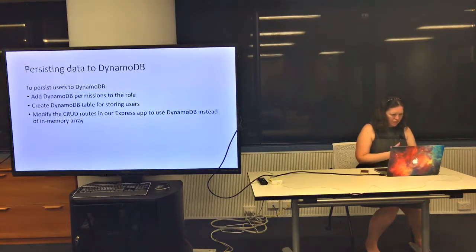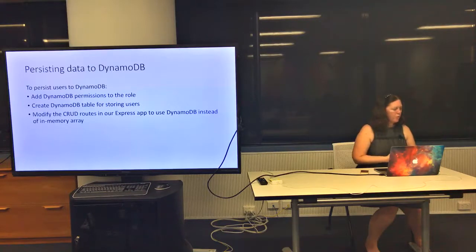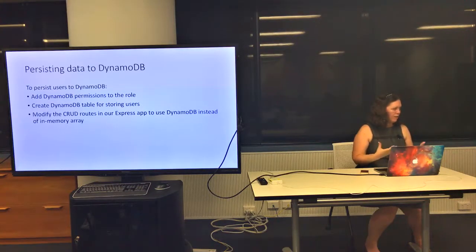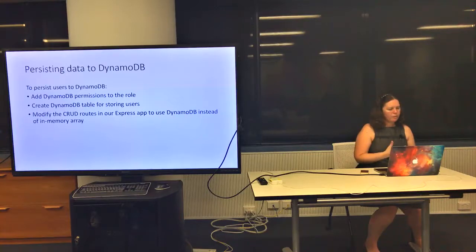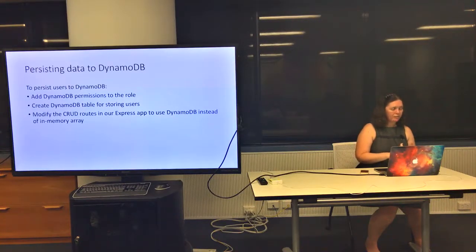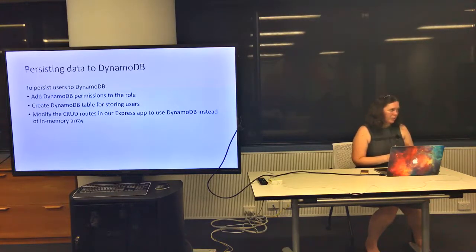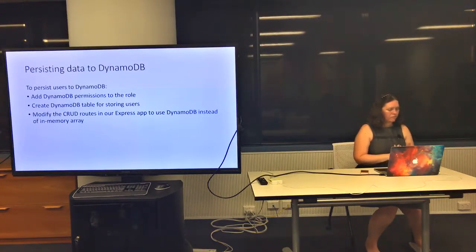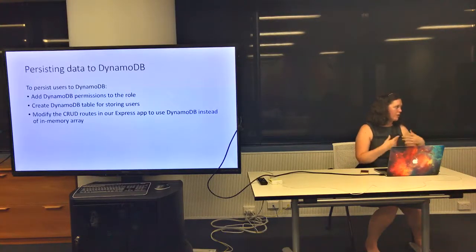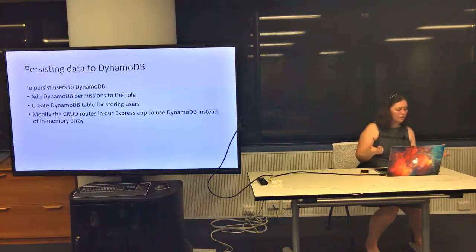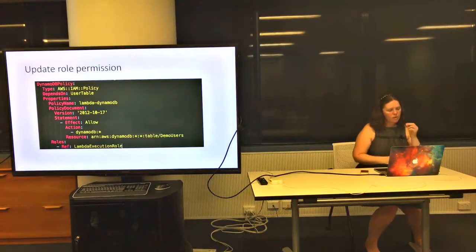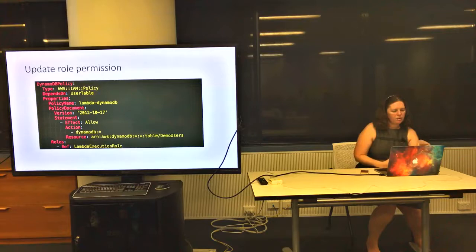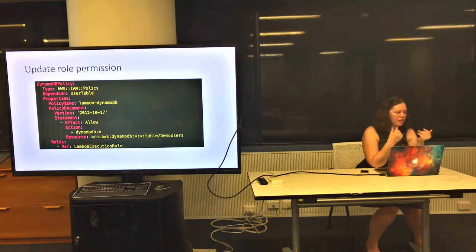To persist this data to DynamoDB, pretty much what we need to do is modify that example app to add the permissions for DynamoDB to the role we're already creating from CloudFormation, create the DynamoDB table we need to store users, and then modify those CRUD routes in our Express app to write to DynamoDB instead of using in-memory storage.